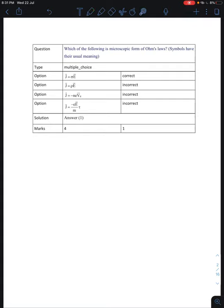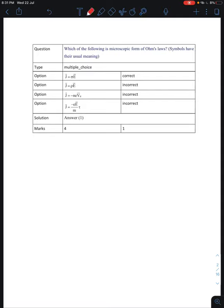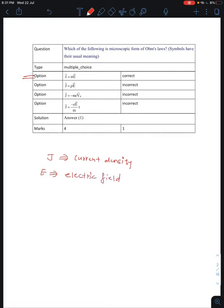Which of the following is the microscopic form of Ohm's law? As we have discussed, after derivation, you come to the conclusion that J equals sigma into E, where J is current density, E is electric field, and sigma is conductivity. So the microscopic form is J equals sigma into E. Option A is correct.